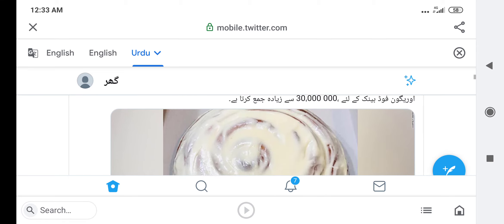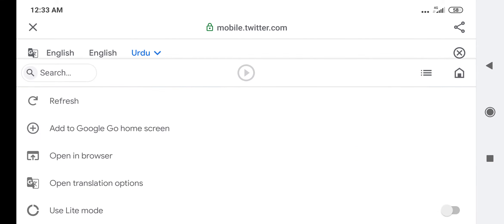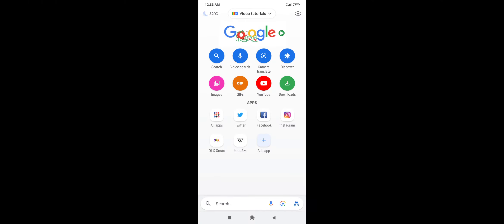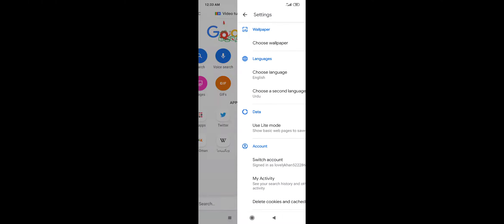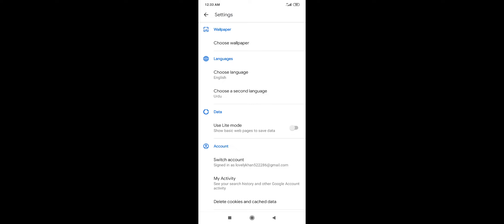There is a translate option. First, uninstall Twitter, then download Google Go, then go to settings and select your second language.